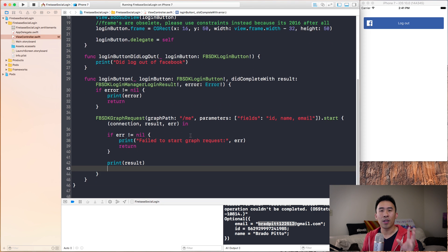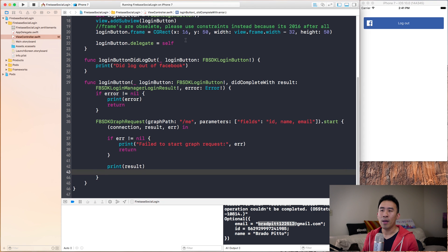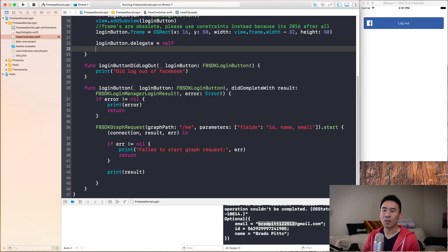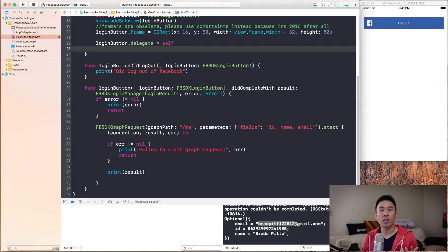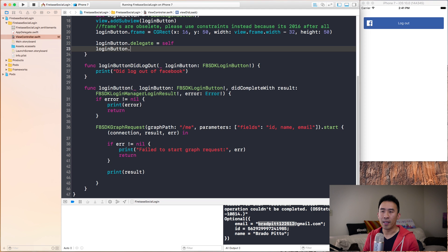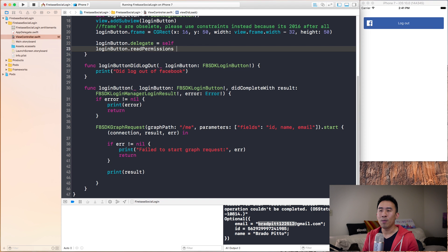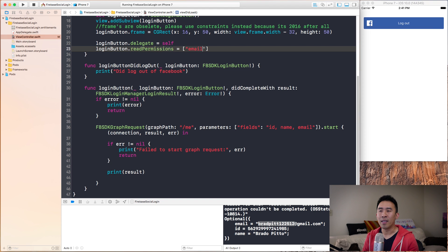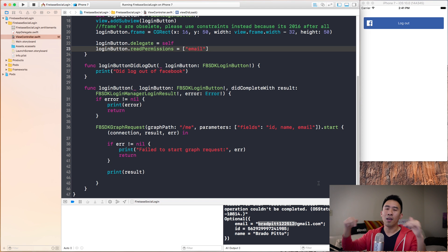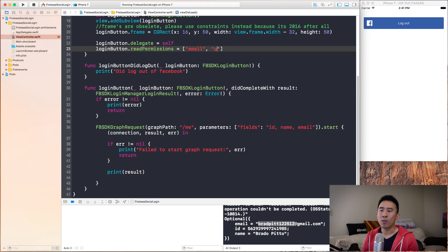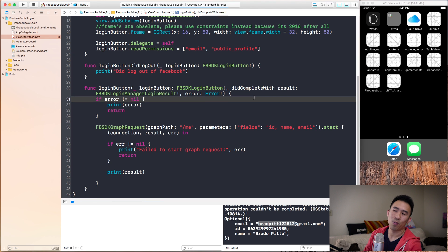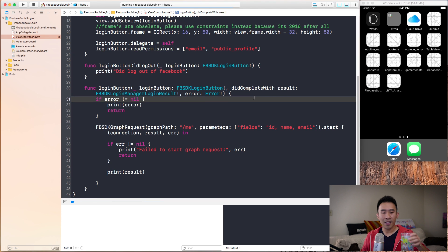One thing that's very important that you can't really see in my demo right now is that you might need to specify certain read permissions on your login button. In other words, if I specify login button read permissions, this needs to be an array. If you are not seeing your email address printed on the bottom console, make sure to specify email inside of the read permissions. If you want to specify something else, perhaps public profile, you can do that as well.